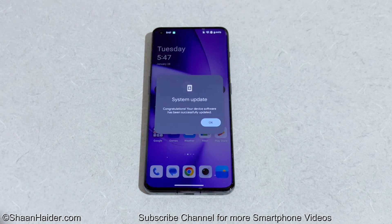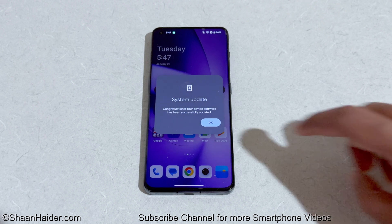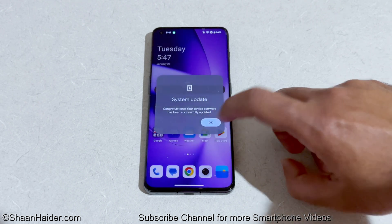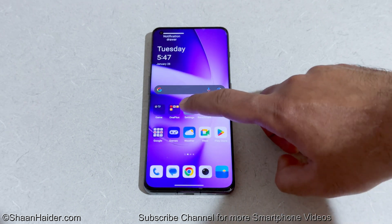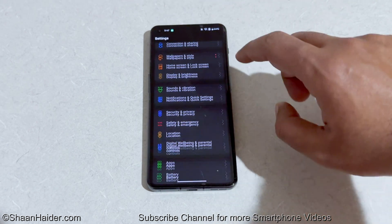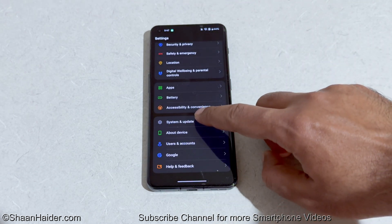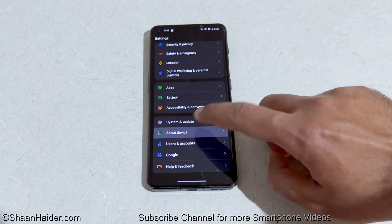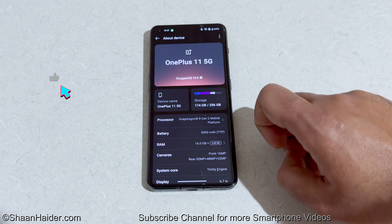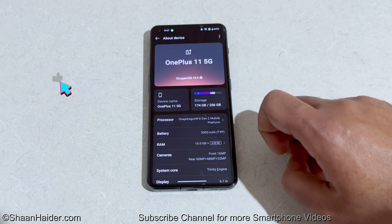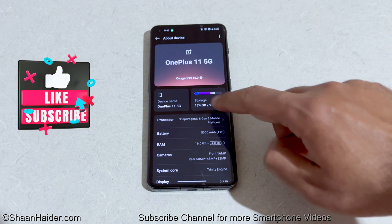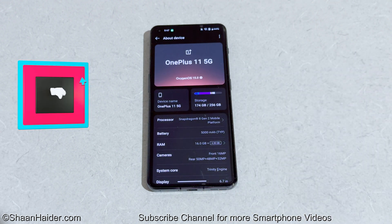The restarting process is completed. You can see this confirmation message for the successful system update. And once again, if you go to Settings then the 'About Device' section, you can see that our OnePlus 11 is now running on OxygenOS 15 and Android 15.